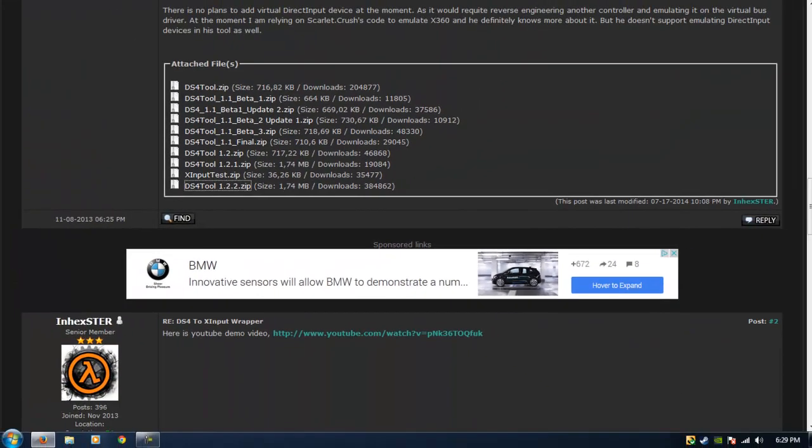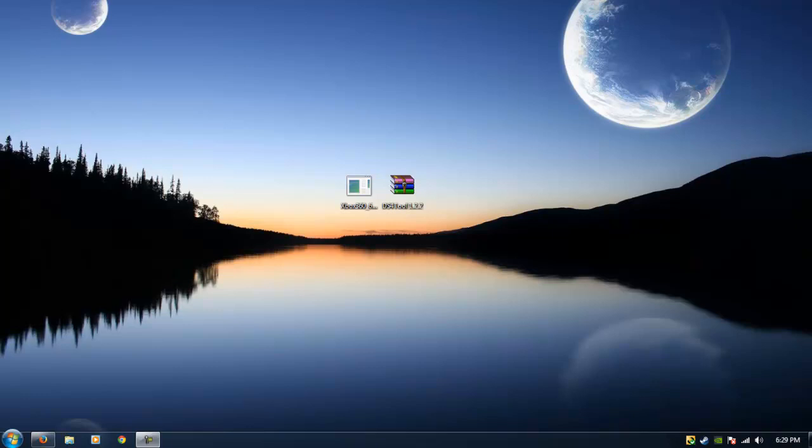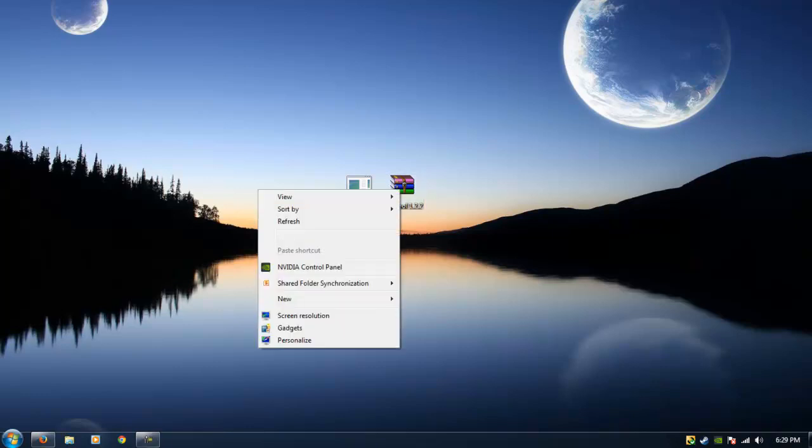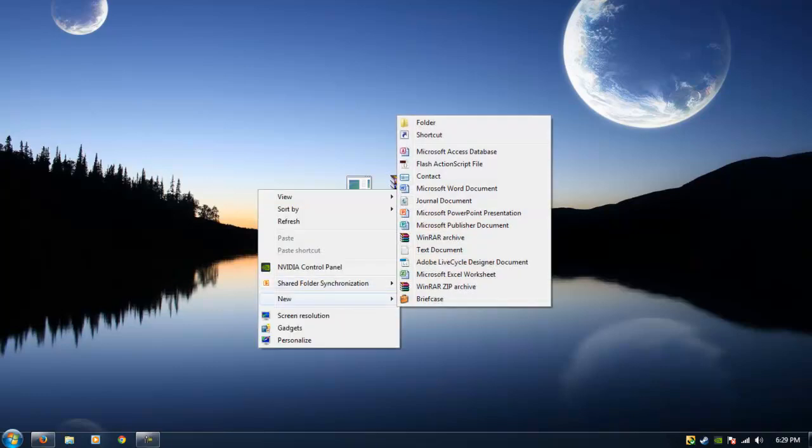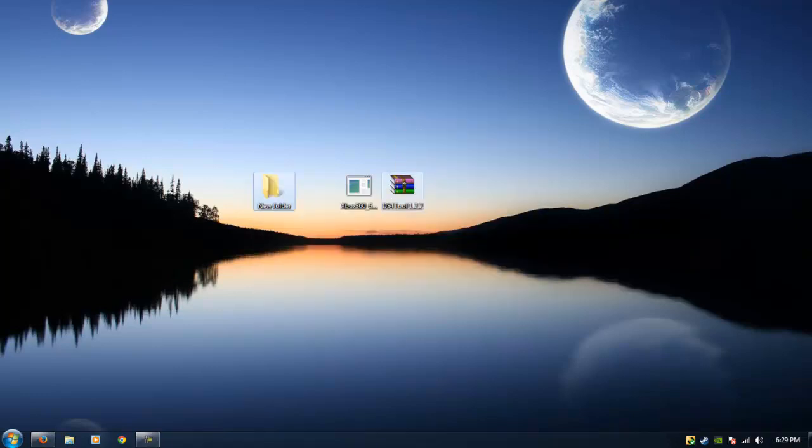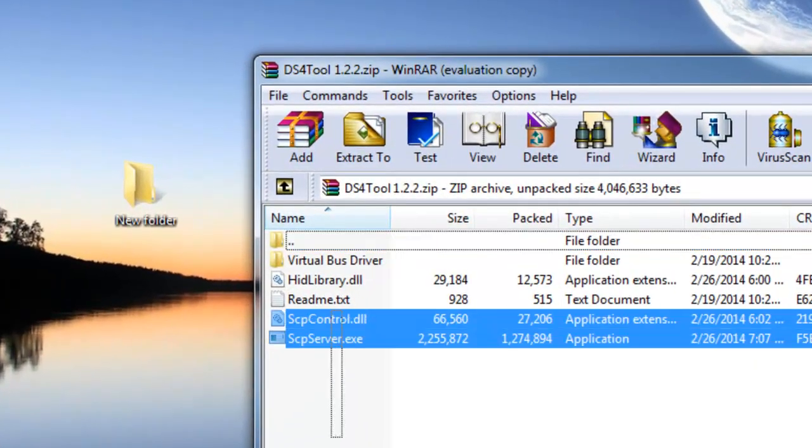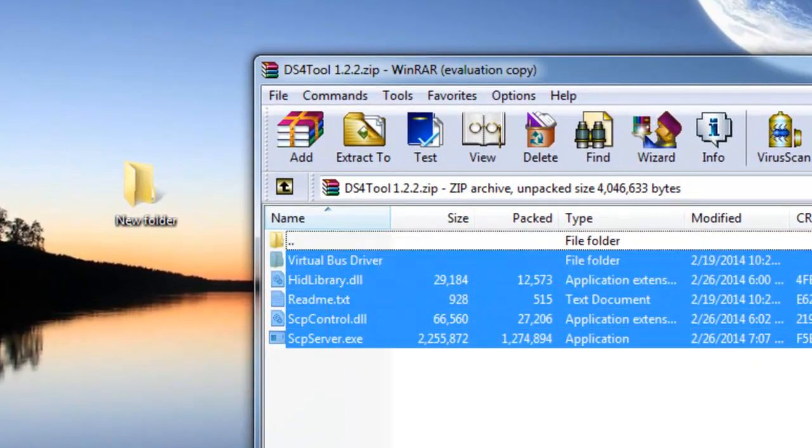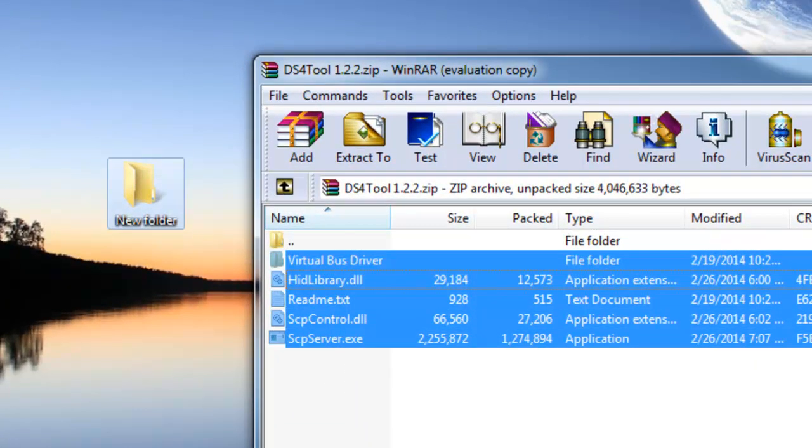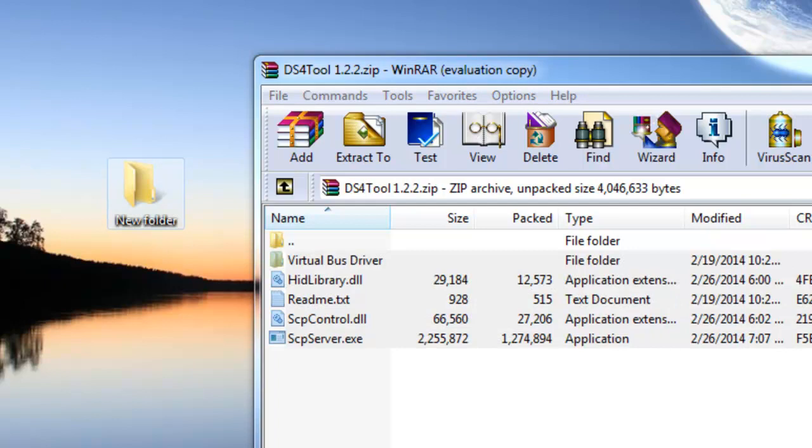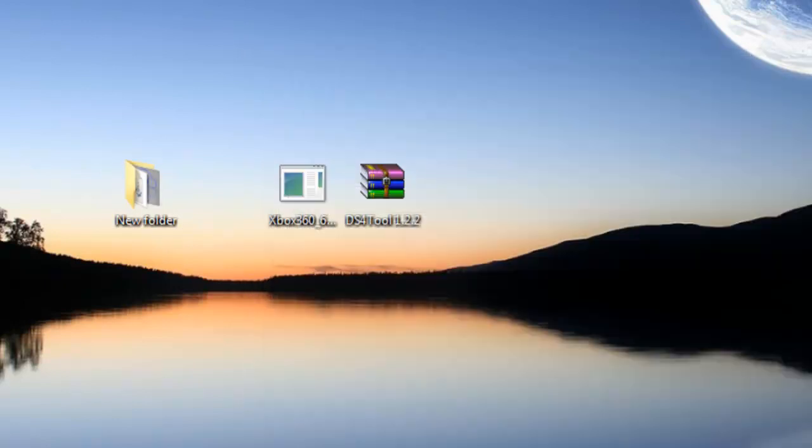Currently I have all those files downloaded on my computer so I'm going to minimize this and right click on the desktop and create a new folder that way I'll be able to extract the files that are in the zip file. I'm going to move all these files into the new folder and they already got transferred.